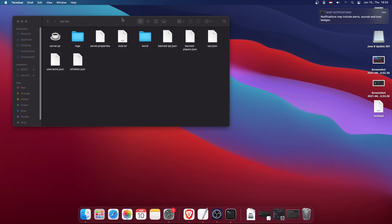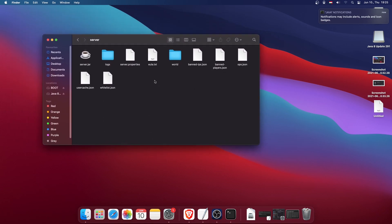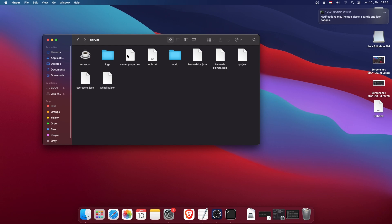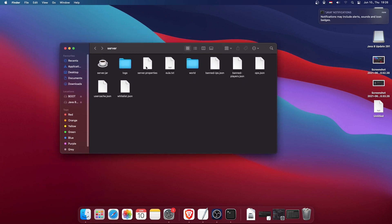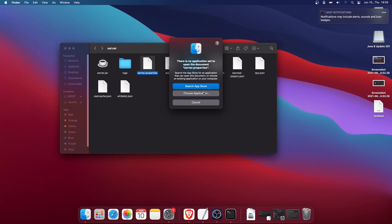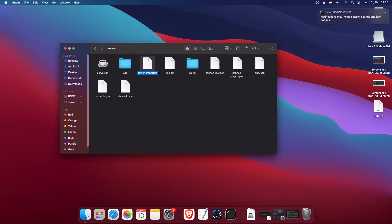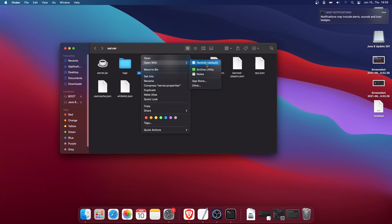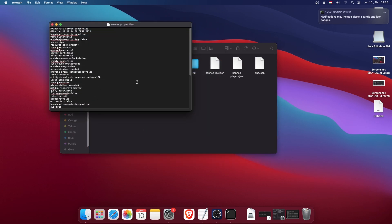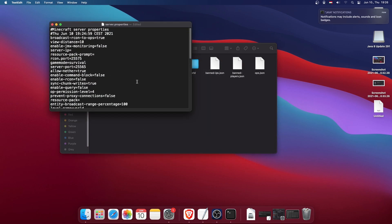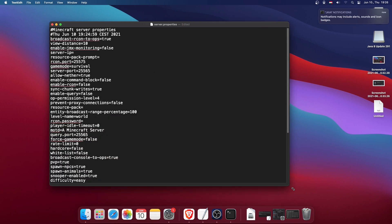As you can see, it generated a bunch of files, including the server world and a bunch of other config files. We only need the server.properties file. I'll open it with TextEdit.